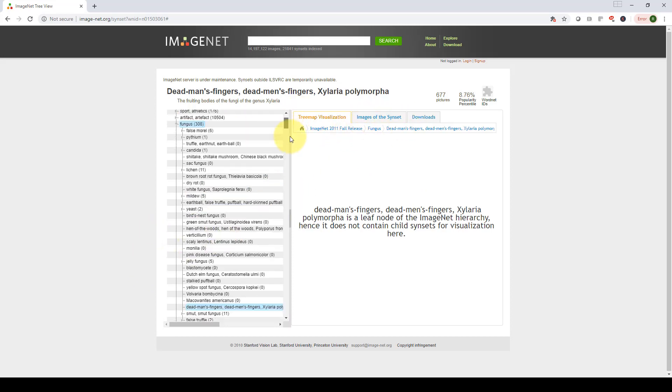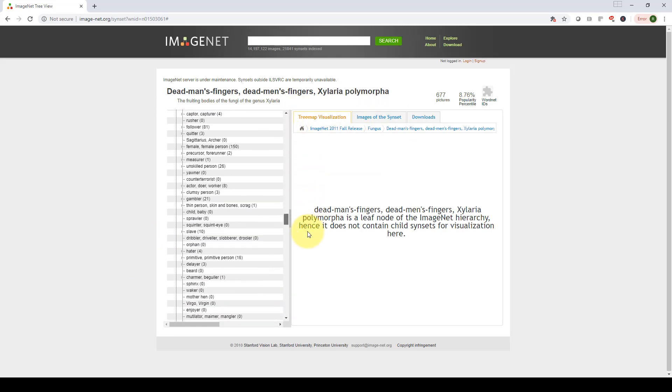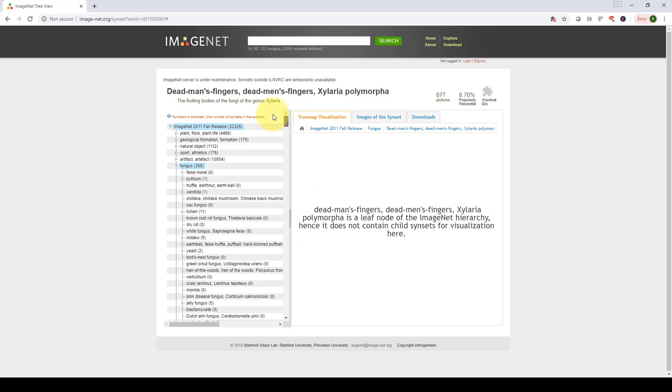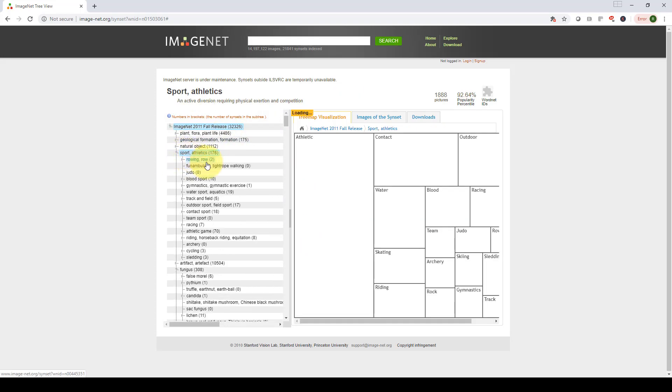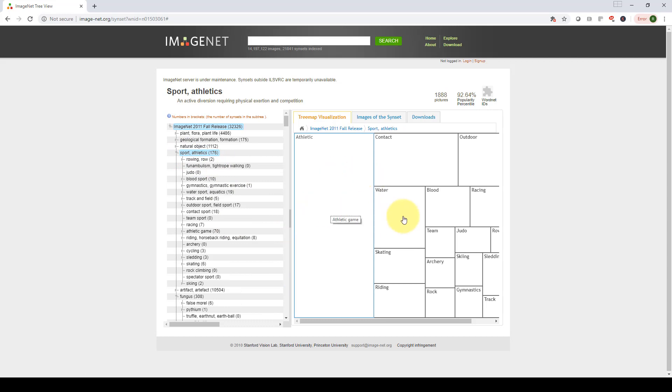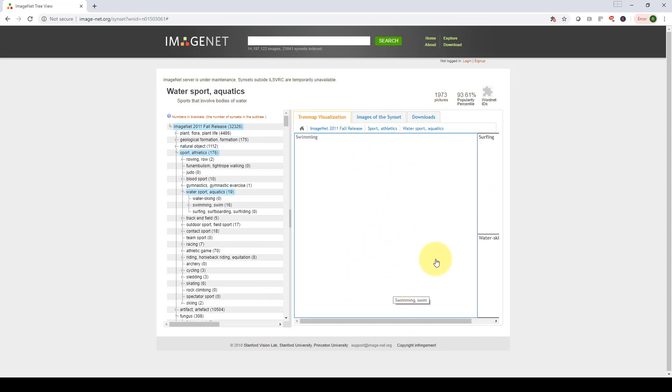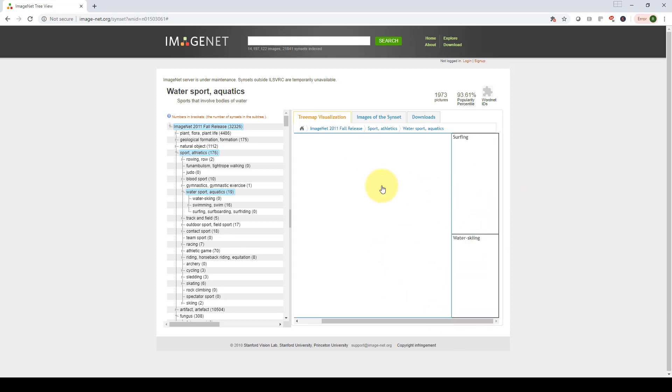Let's take a look at maybe another classes, let's say, go up here, maybe sports, I didn't even open it before. So we'll find that there's water, there is blood, outdoor, racing, there's tons of them here. So there's different categories. If we open, let's say, water, within the water, you will find there is swimming, there is surfing, there is water skiing.